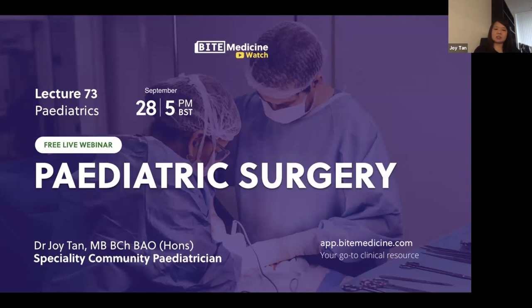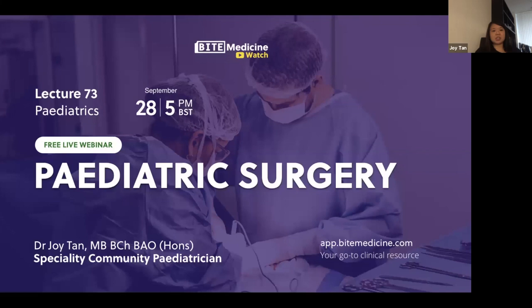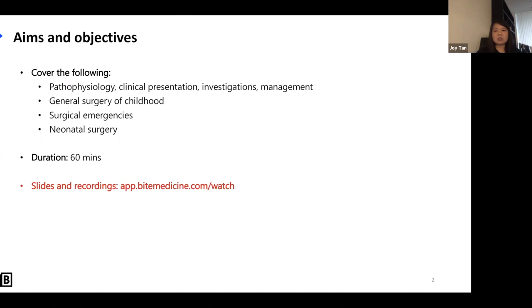Hello everyone, my name is Joy — no need to call me Dr. Tan. I think everybody's equal. We are all in the learning phase, and that's the attitude I try to keep, because we are sincerely learning every day. I'm currently working in Barking as a specialty community pediatrician, still doing ad hoc teaching at GSTT, and previously was an education fellow at Evelina Children's Hospital.